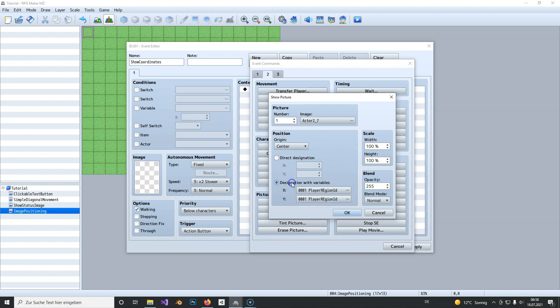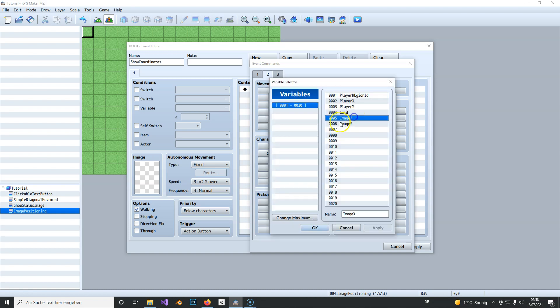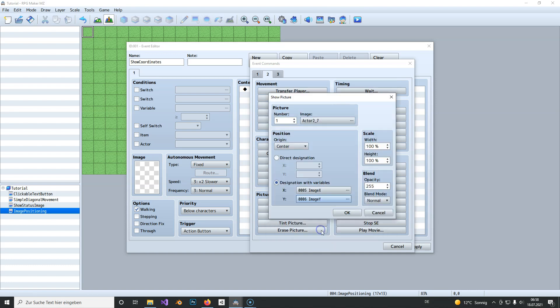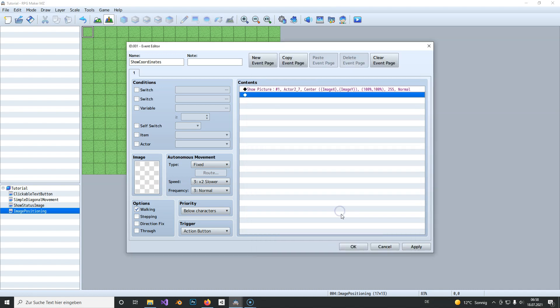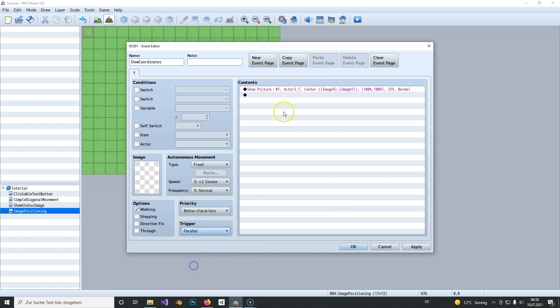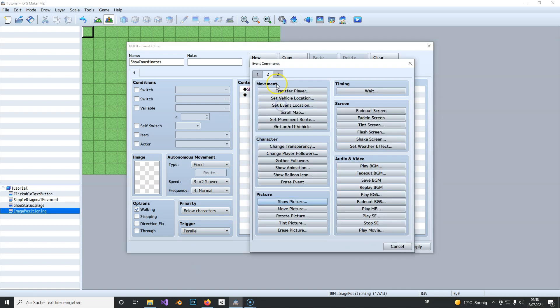We designate it to variables which I already have named here, so image X and image Y. So we need two variables and show this picture. We also need to set this to parallel.